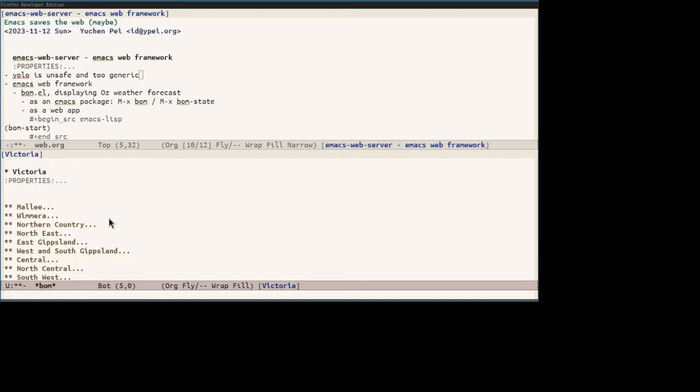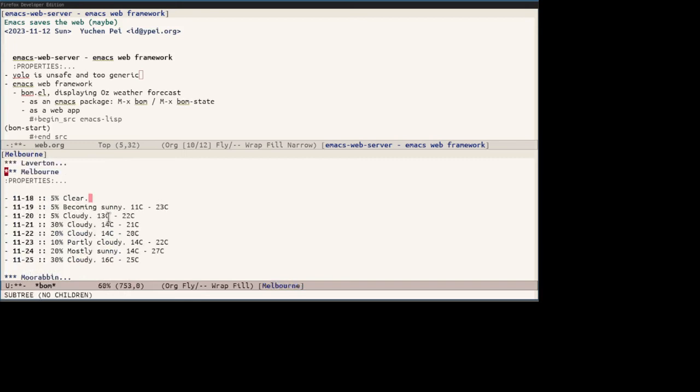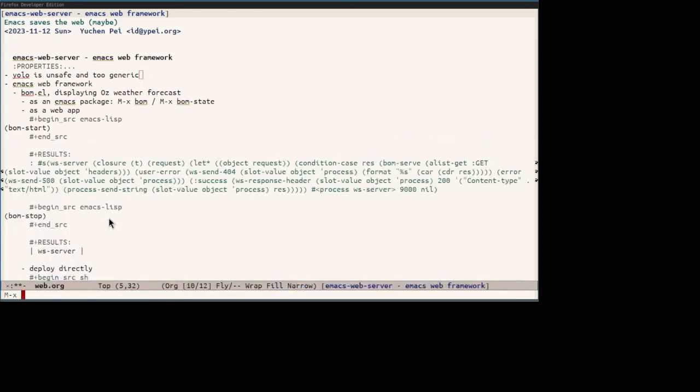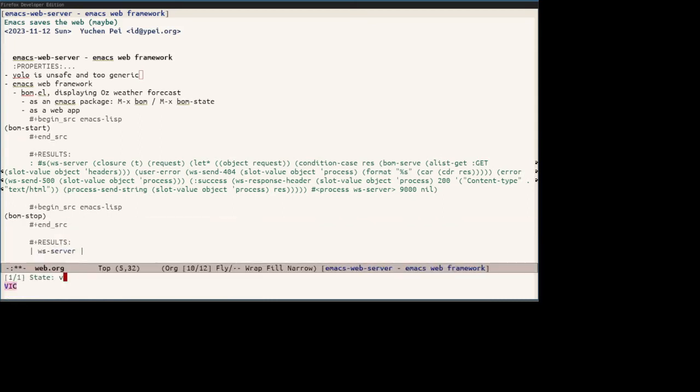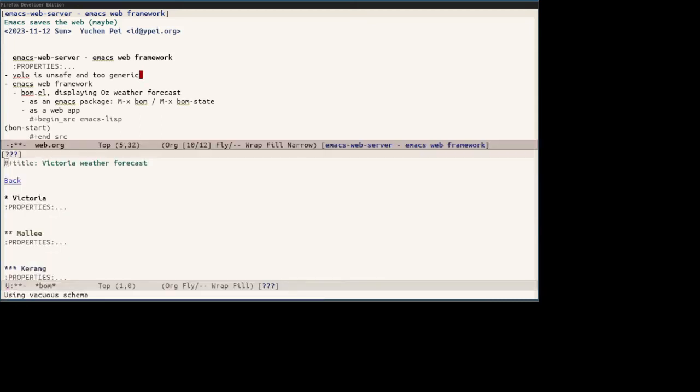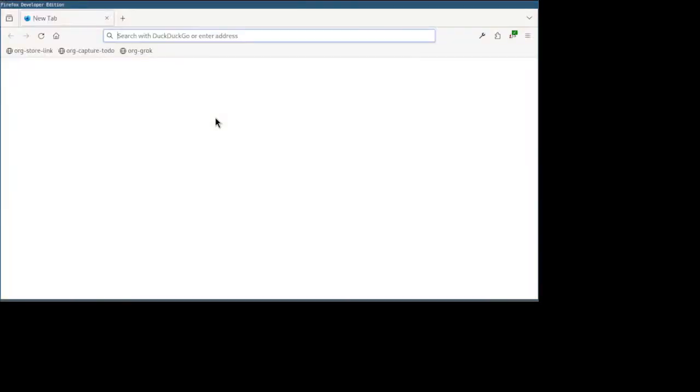Note that this back button takes you to the previous page. So here are the regions of Victoria. Melbourne is in central. And yeah, it shows the seven-day weather forecast of Melbourne. You can also reach this page by running directly bomb state. Okay, so this works. And this is bomb as an Emacs package. Now let's check out bomb as a web app transformed by Emacs web framework. We'll start the web server with bomb start.